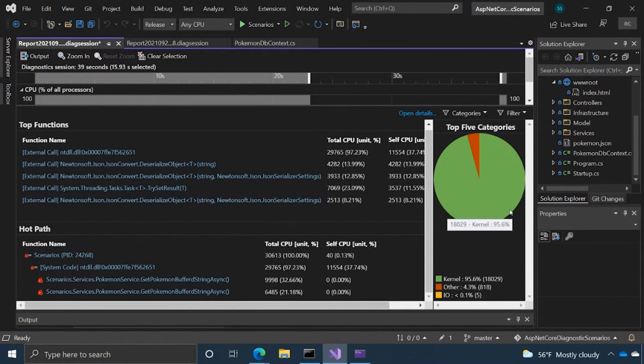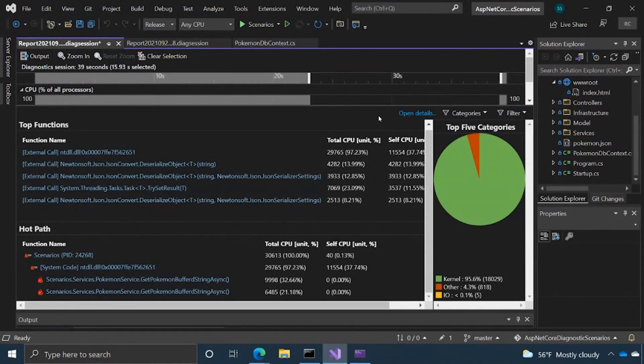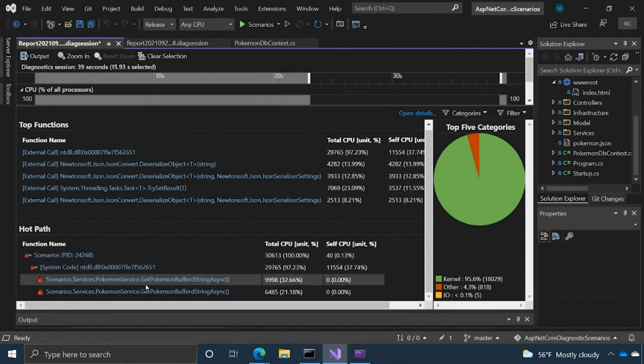And then you have like the categories that sometimes will tag certain functions or processes if they fall into things like IO, networking, kernel, et cetera. And so this is kind of a high level overview of things you might want to look at, certain functions, certain code pathways.